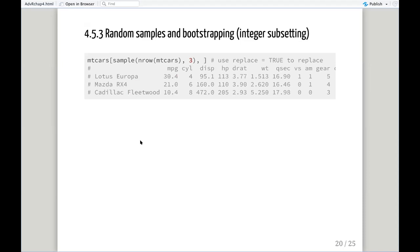There are also examples given for random samples. If we want to sample from a data frame like mtcars, we can use the sample() function and take any three values from that data set. We can use this for random sampling. We can also use this with the argument replace = TRUE if we want sampling with replacement.